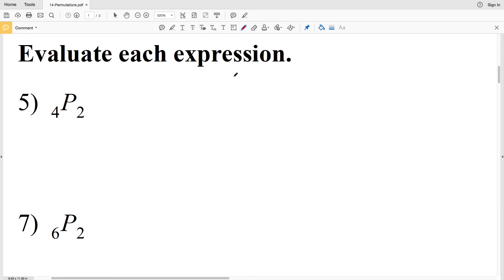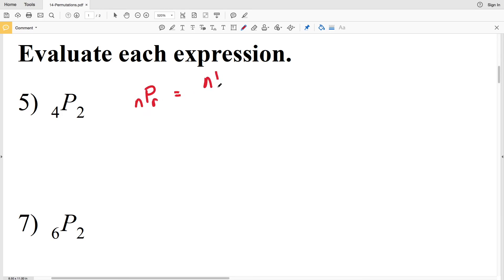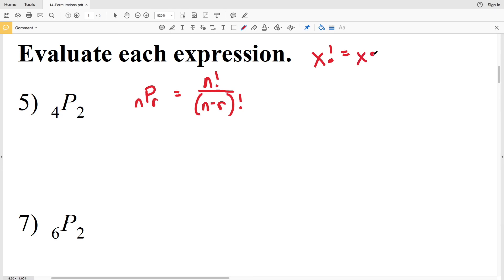For numbers 5 through 10, we evaluate each expression using the formula nPr, which equals n factorial divided by (n minus r) factorial. As a reminder, x factorial equals x times (x−1) times (x−2) and so on, all the way down to times 2 times 1.